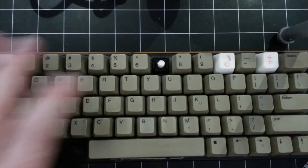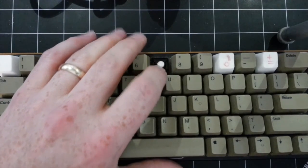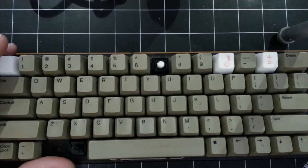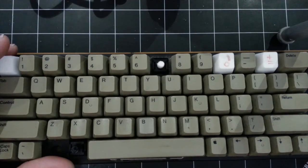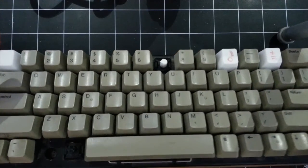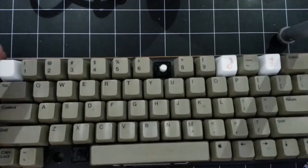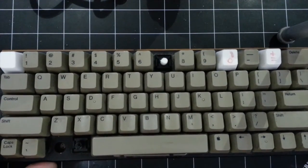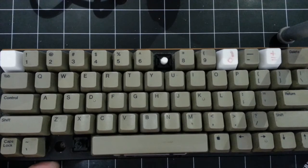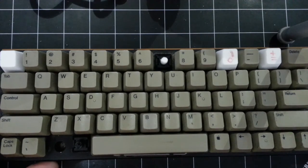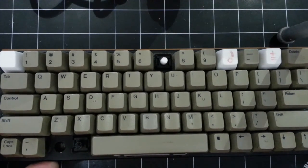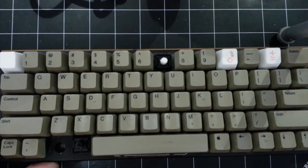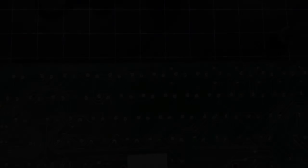And today we're going to be taking a look at this key switch here, replacing the post on that, as well as taking a look at how to test and hopefully repair or refurbish bad key switches. So I'm going to go ahead and jump right in.